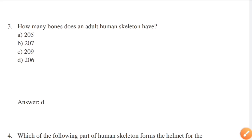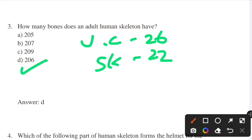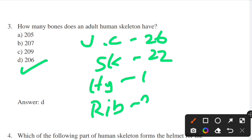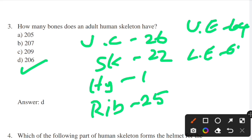How many bones does an adult human skeleton have? Options: 205, 207, 209, and 206. Answer is 206. The breakdown: vertebral column — 26, skull — 22, hyoid bone — 1, ribs and sternum — 25, upper extremities — 64, lower extremities — 62, auditory ossicles — 6.